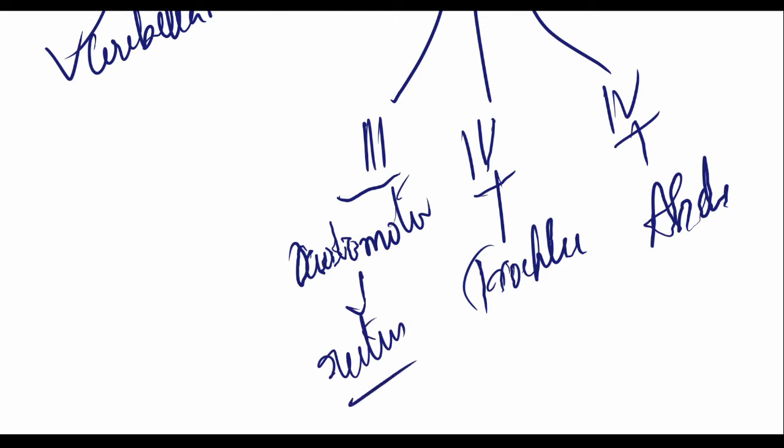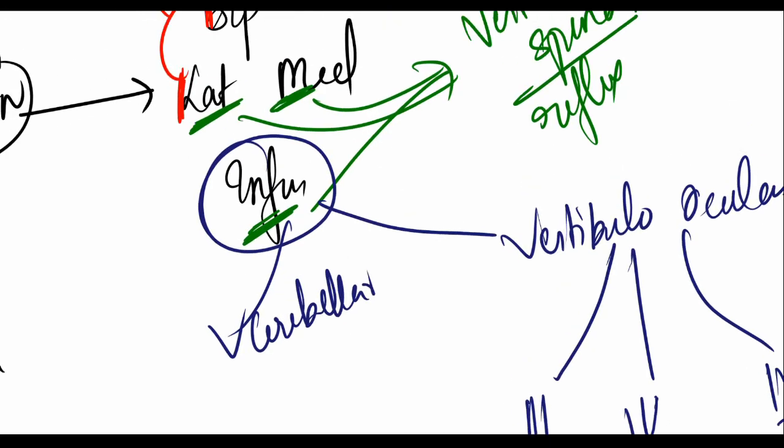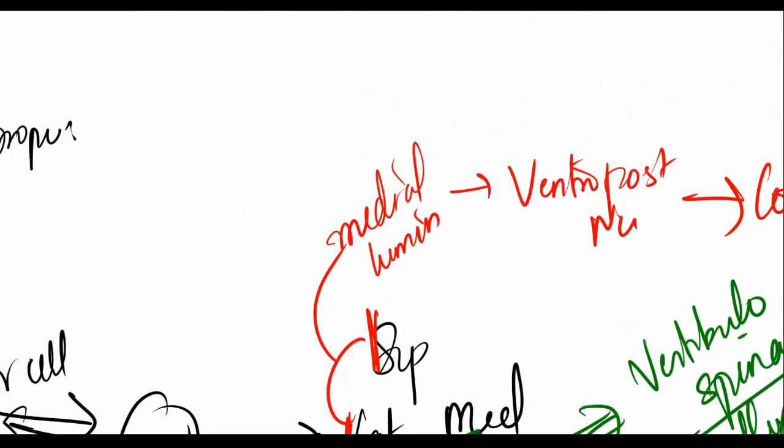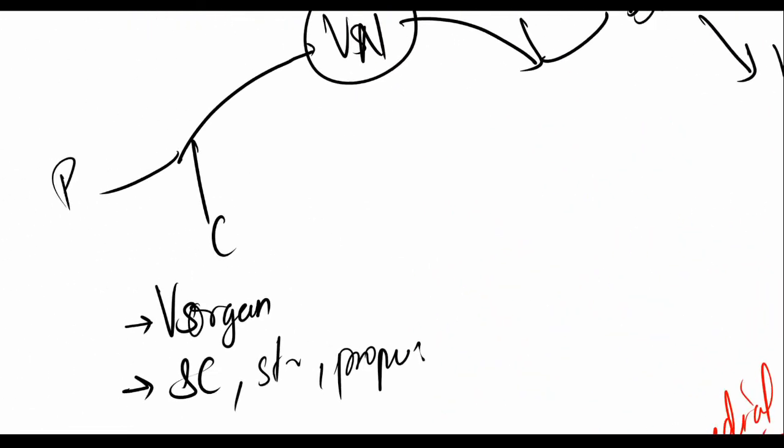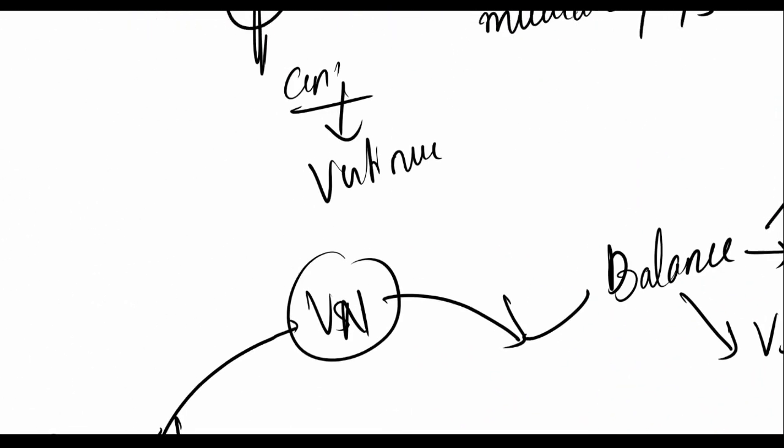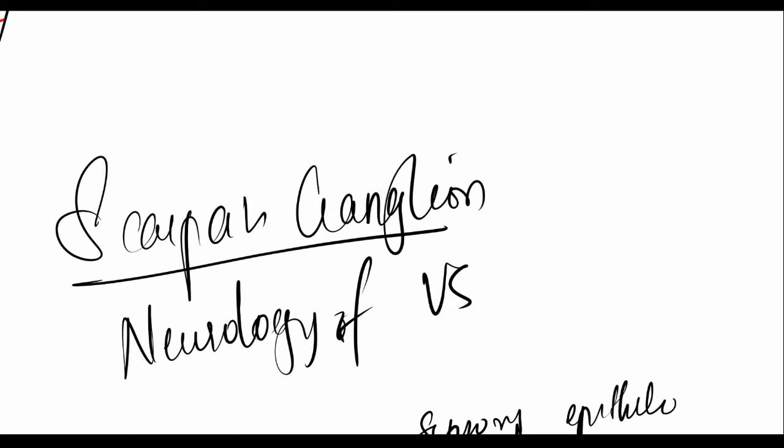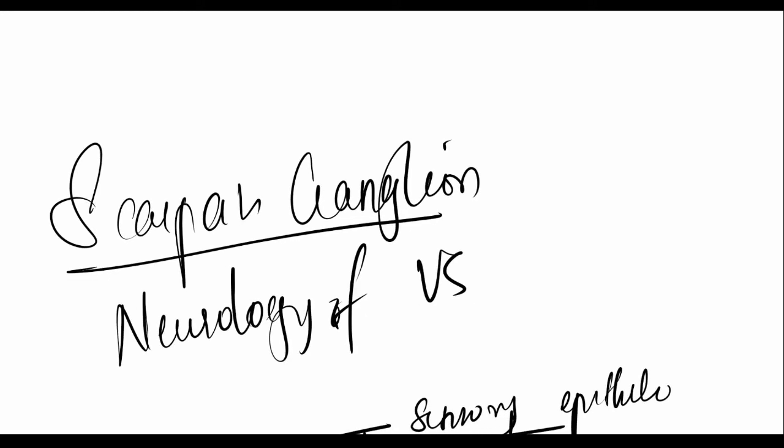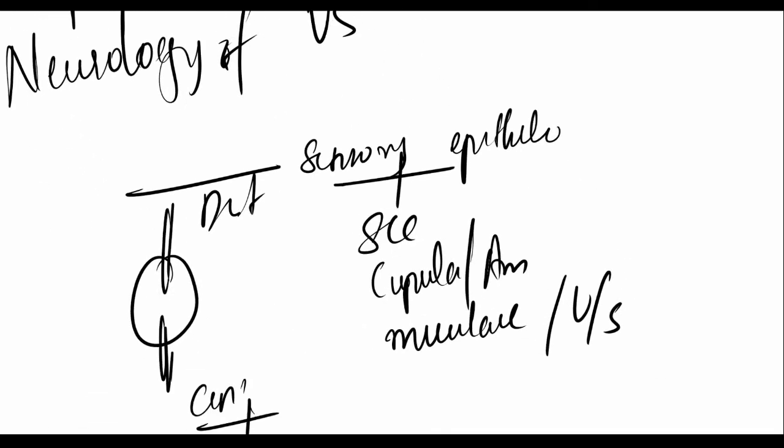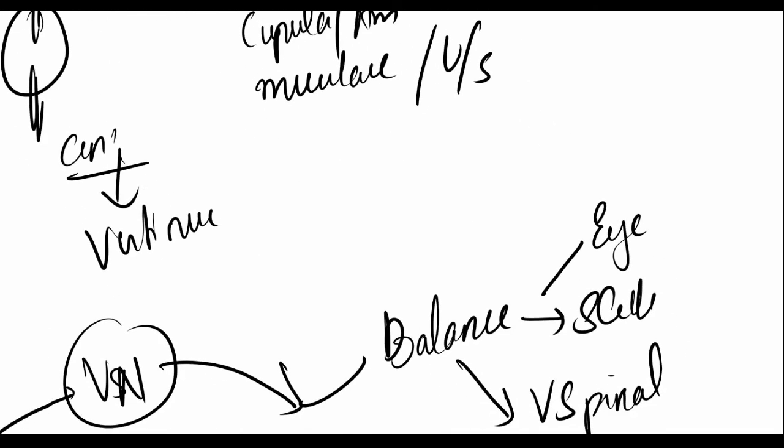Now vestibular cerebellar reflexes go to the inferior cerebellar peduncle. So anyway, that's it, that's how the Scarpus ganglion is. Some important points relating to it: it's bipolar, it has two processes, where the first one and where the second one connect. Then we saw the various connections of the vestibular system, the vestibular nucleus, and how it maintains balance.